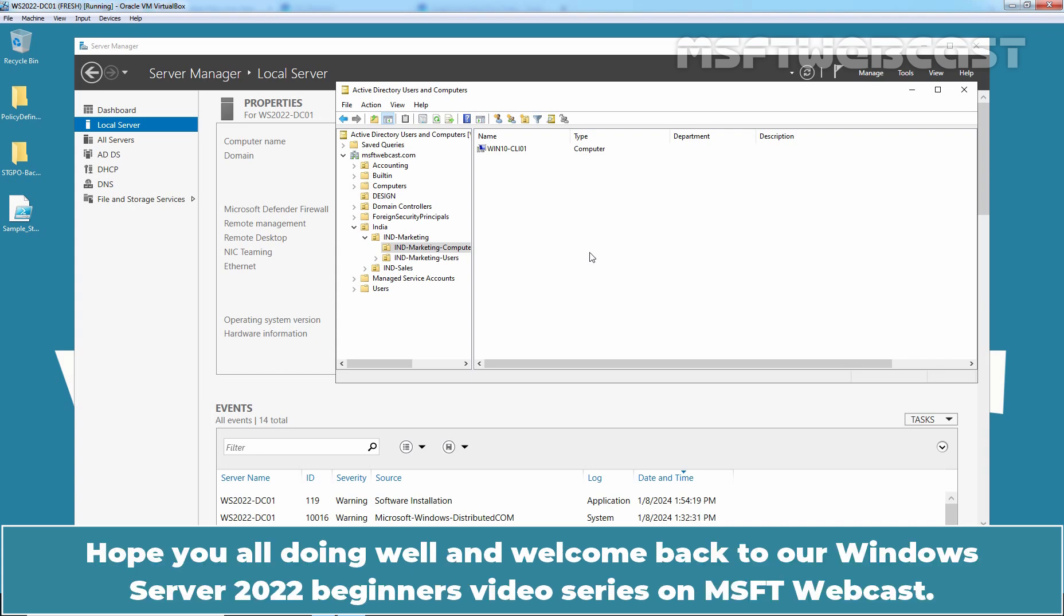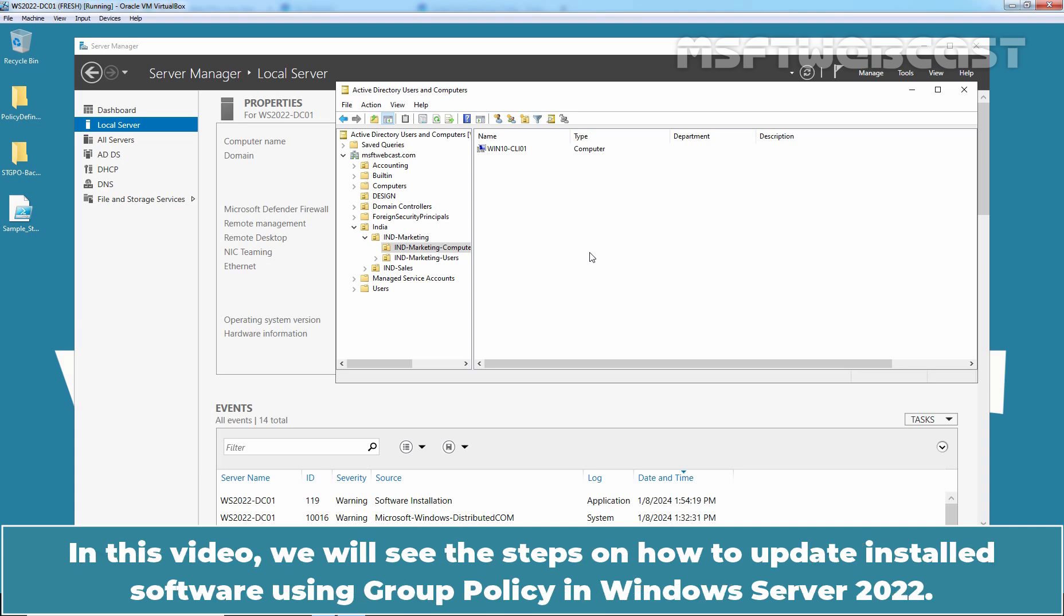Hello everyone. Hope you all doing well and welcome back to Windows Server 2022 beginners video series on MSFT webcast. In this video, we will see the steps on how to update installed software using Group Policy in Windows Server 2022.